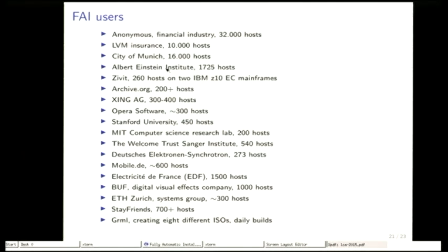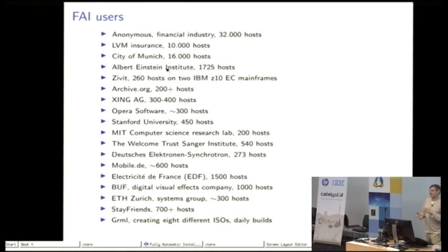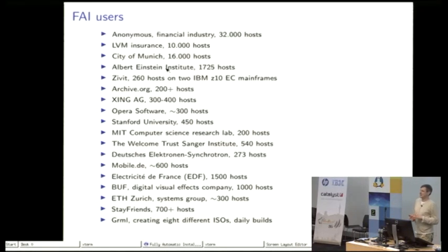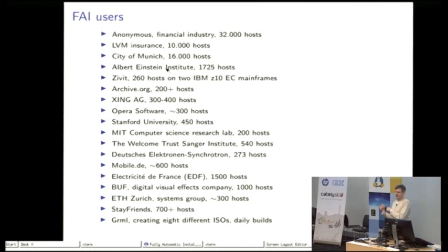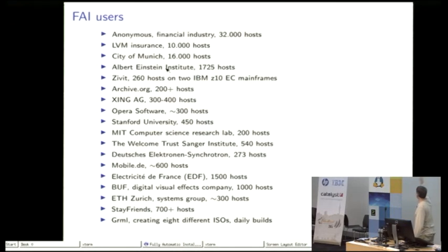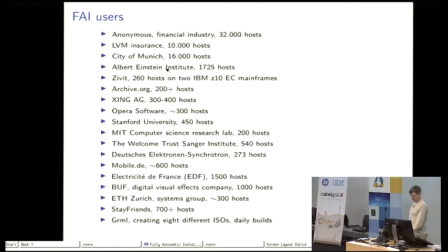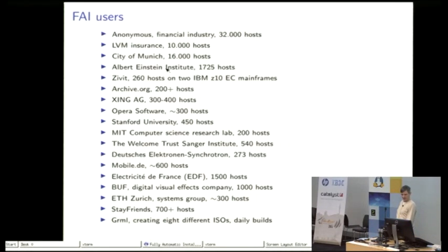Here's a list of some FAI users. For example, at the end the Grml live CD, it's a sysadmin live CD, uses FAI for daily builds of eight different ISO images. So this is one user that is using FAI for creating live CDs. And there are very different sizes of users out now.